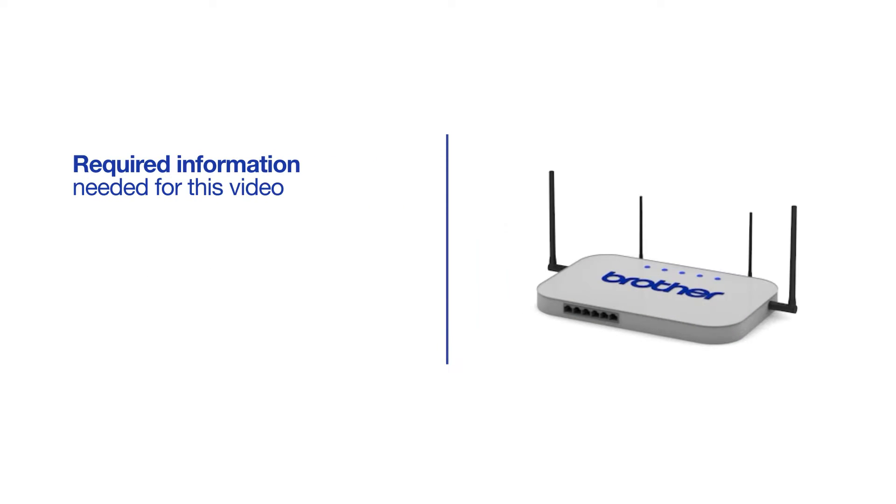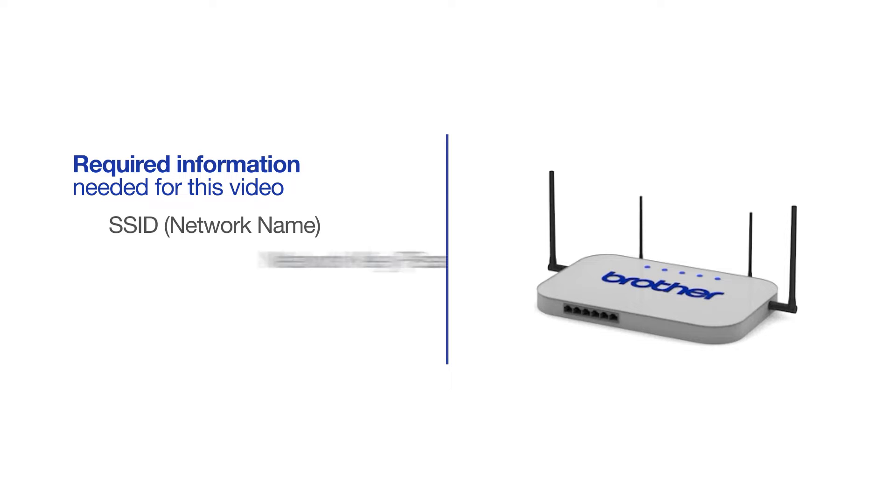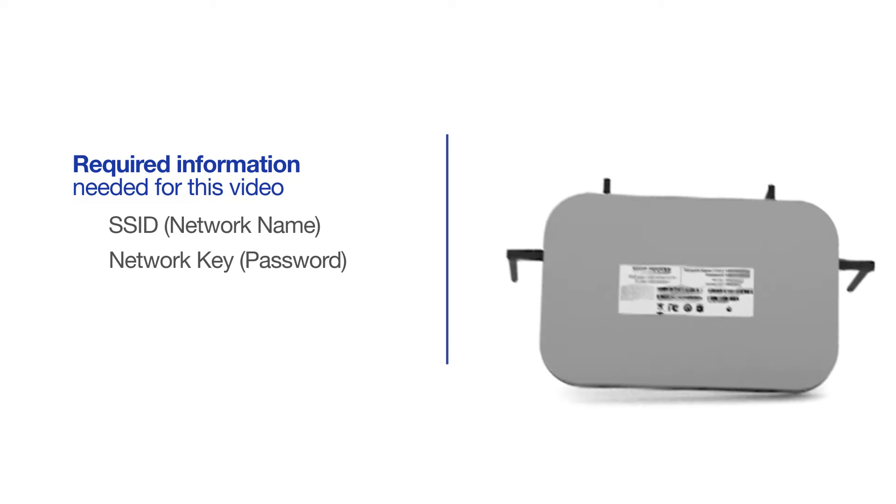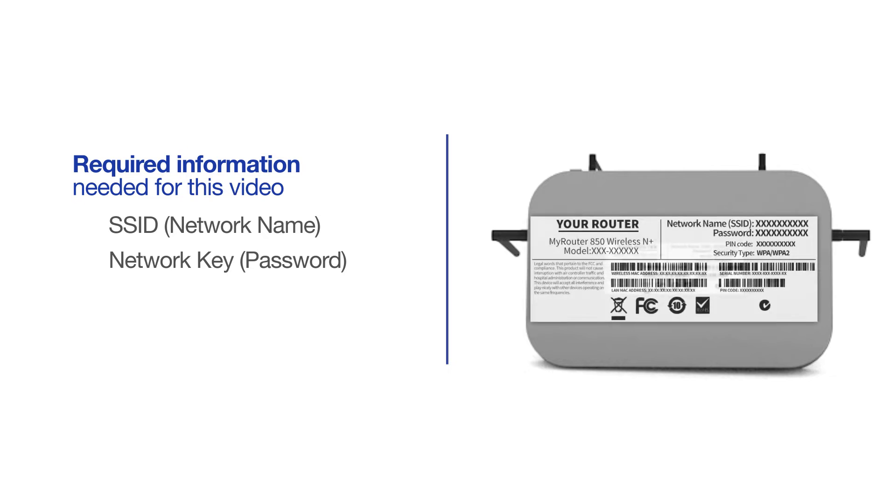You will need to gather some information about your wireless network in order to connect your machine. You will need to know the SSID or network name of your router or access point, and you'll need to know your network key or password. The default settings for your router or access point can be found on the equipment label.